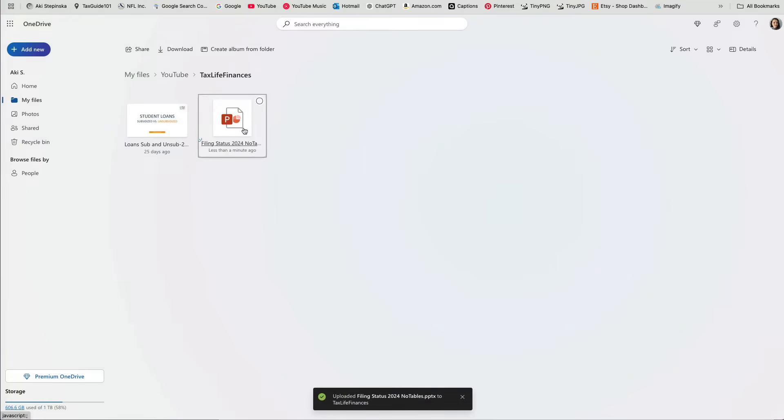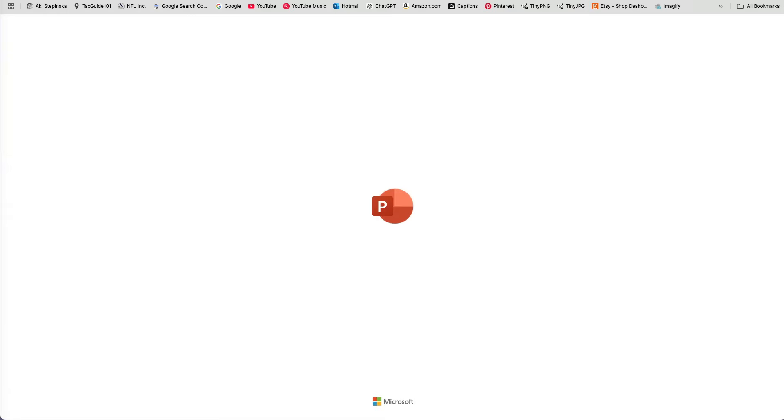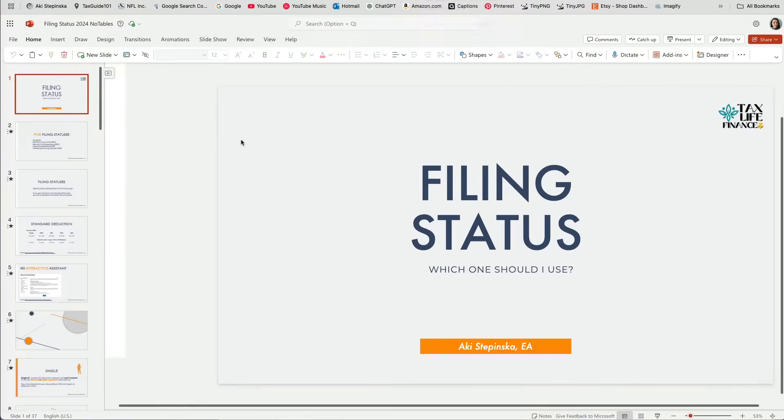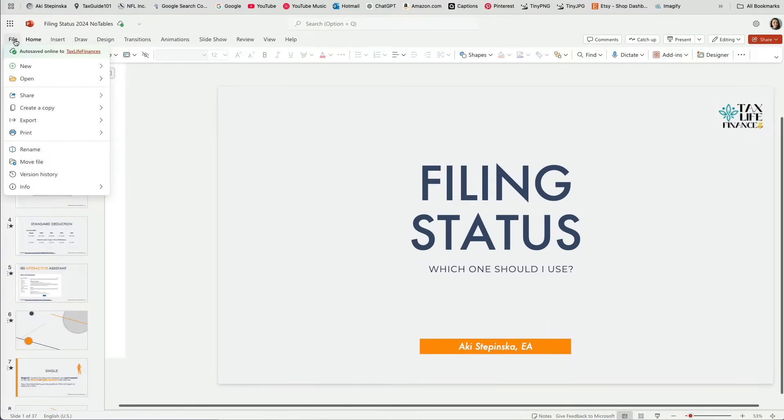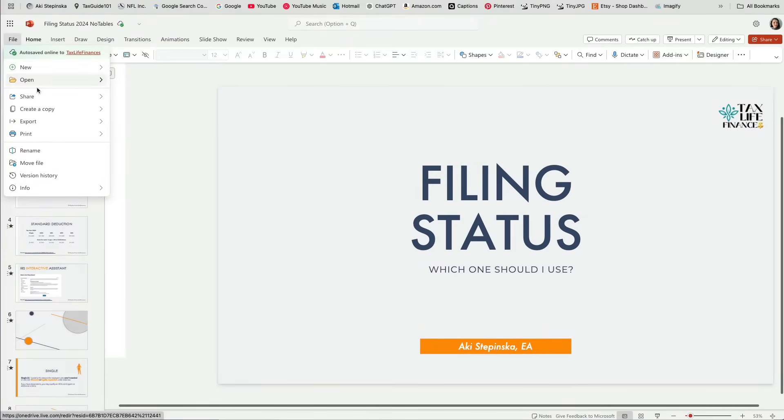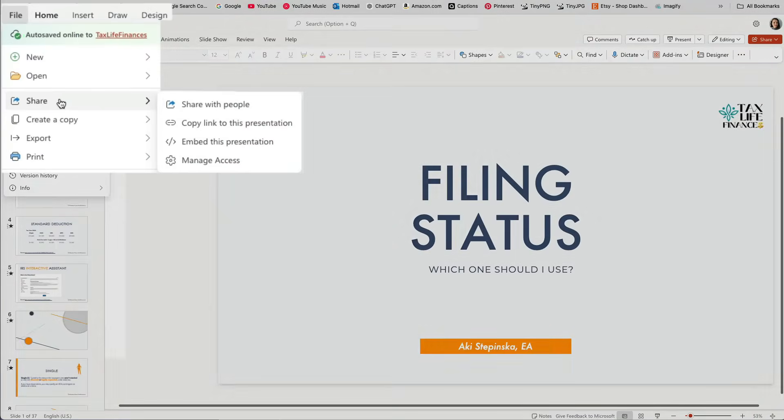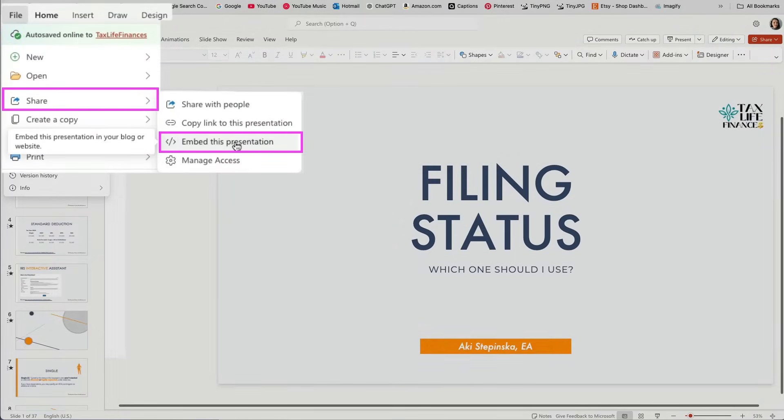Once your presentation is saved to OneDrive, you will need to get the embed code. There are two ways to do this. Open the file in OneDrive, go to File, Share, and select the Embed option.